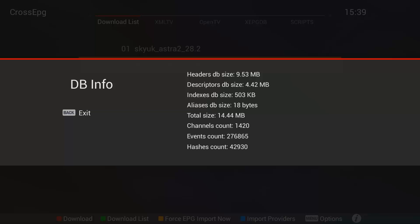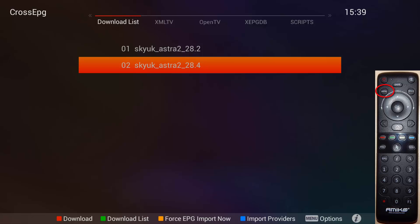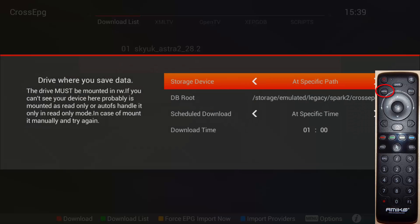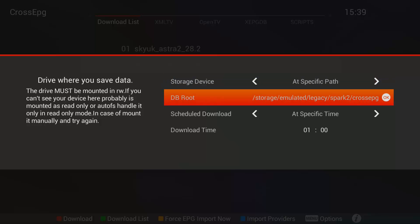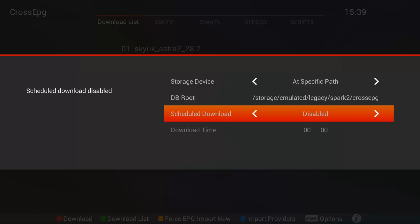I just want to show you that you can basically set it so it downloads automatically at a specific time, even while it's in a false standby, which is basically just a normal standby and not a deep sleep. I usually set mine for one o'clock in the morning.